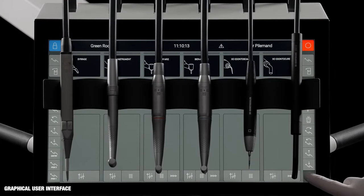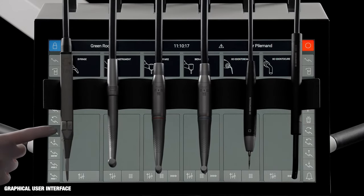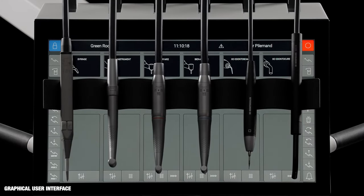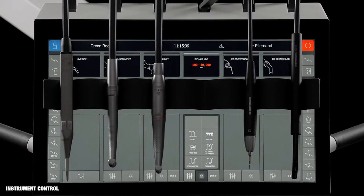Buttons on each side of the dashboard make it easy and intuitive to control all functions. Each instrument has a control window for setting up the instrument and a display for monitoring data.